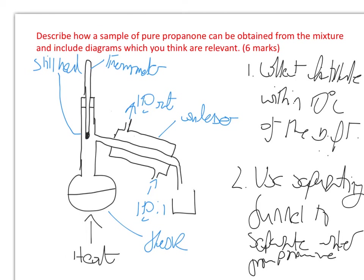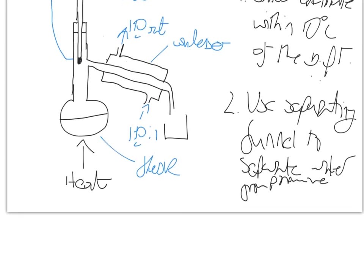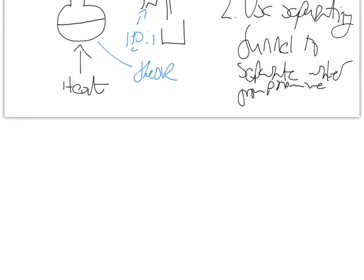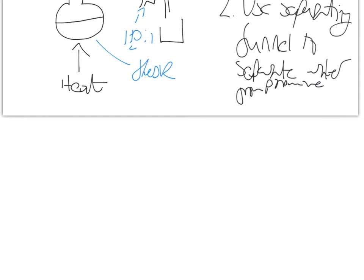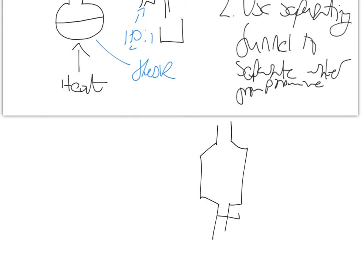Now I went through in an earlier video how to use a separating funnel in detail, and hopefully you remember what the equipment looks like. It looks a bit like this - and again, you're going to see some very amateurish drawing - and there's a tap down here.